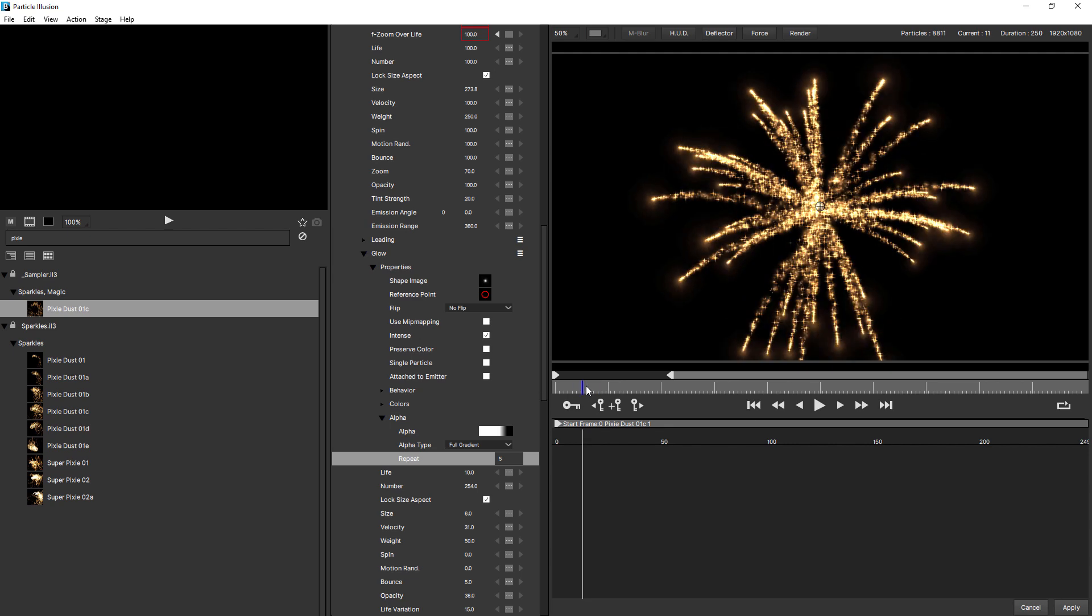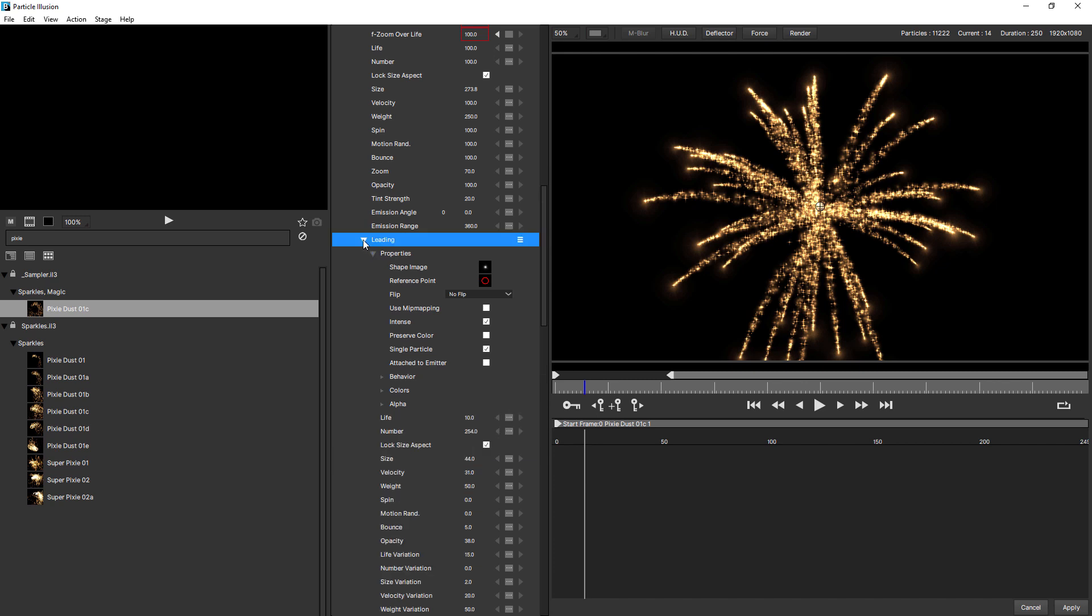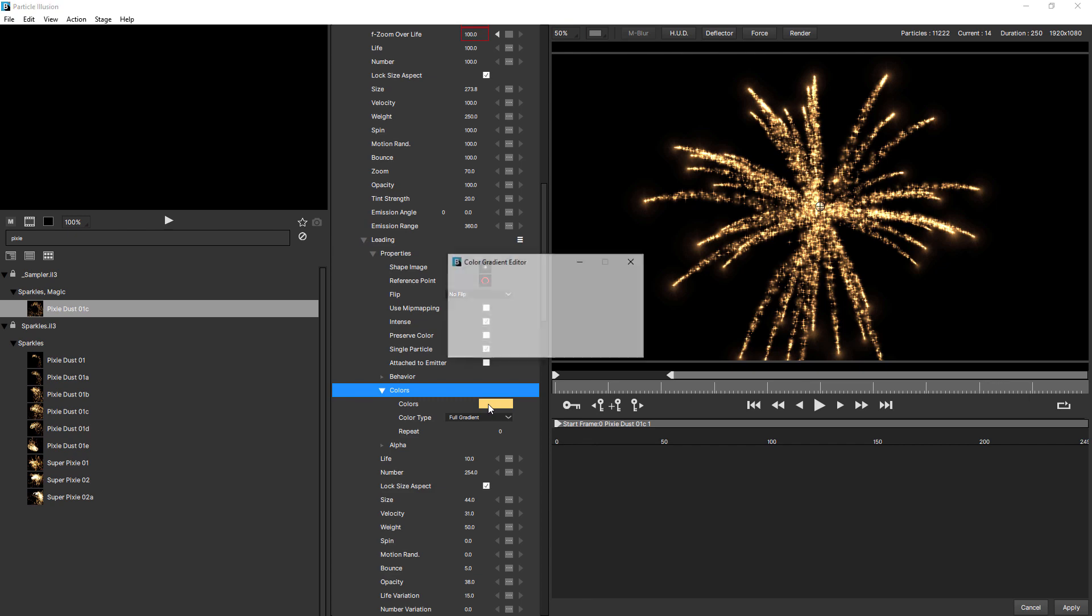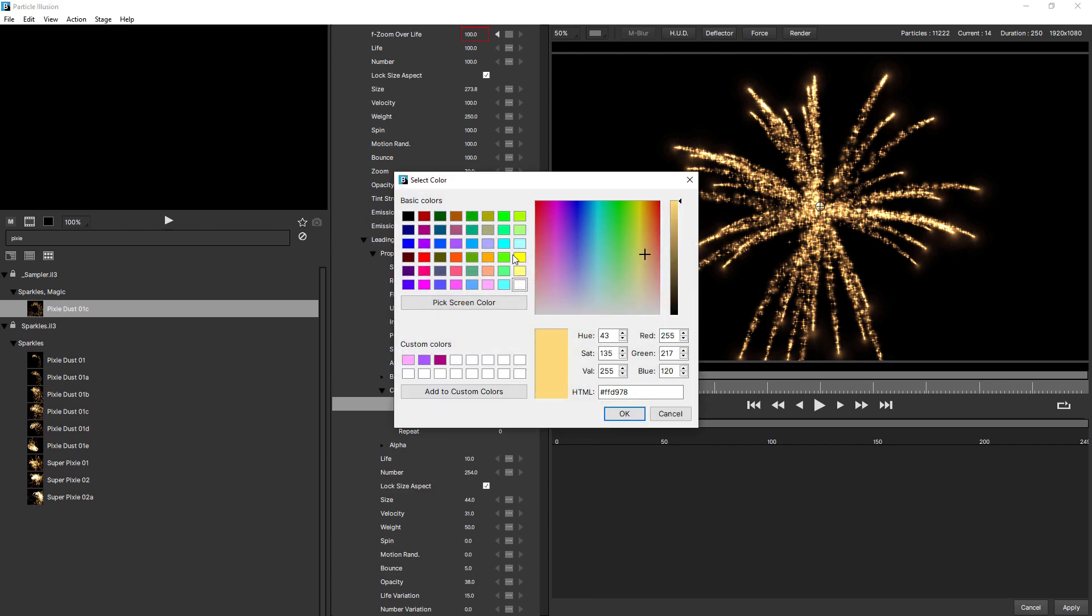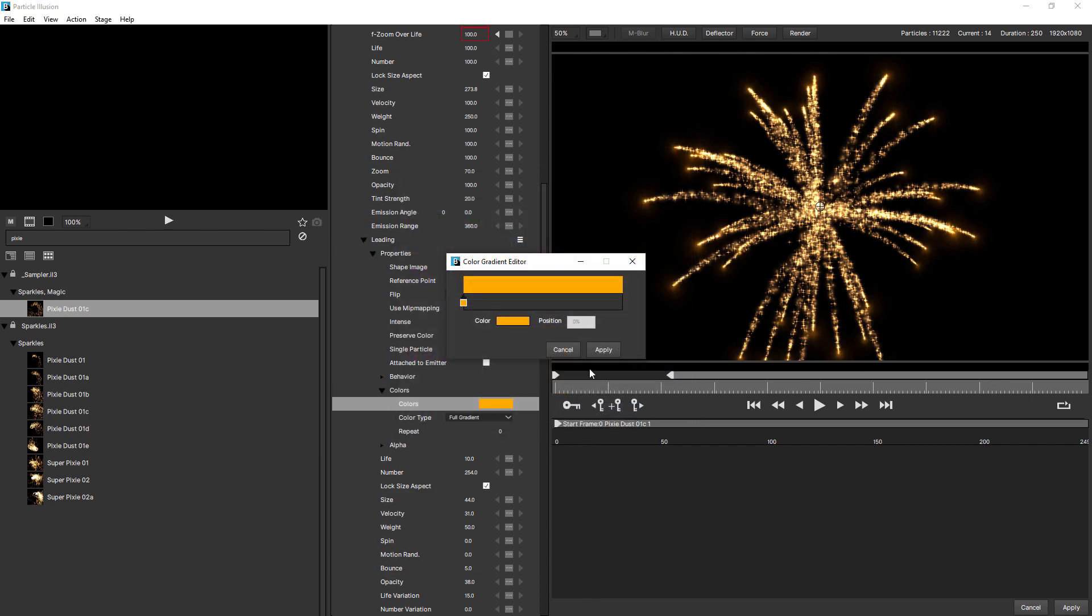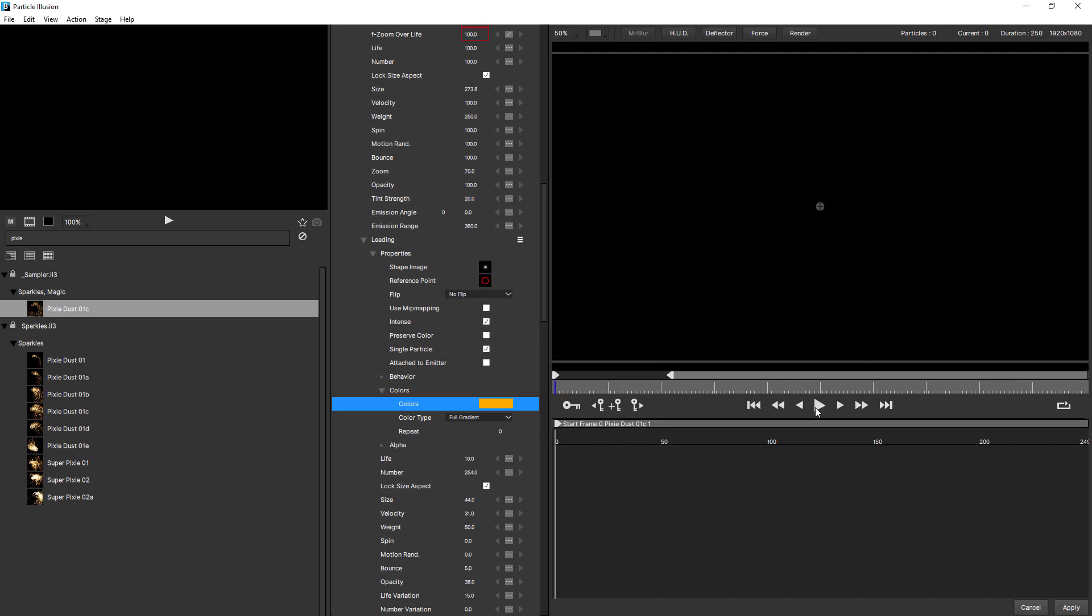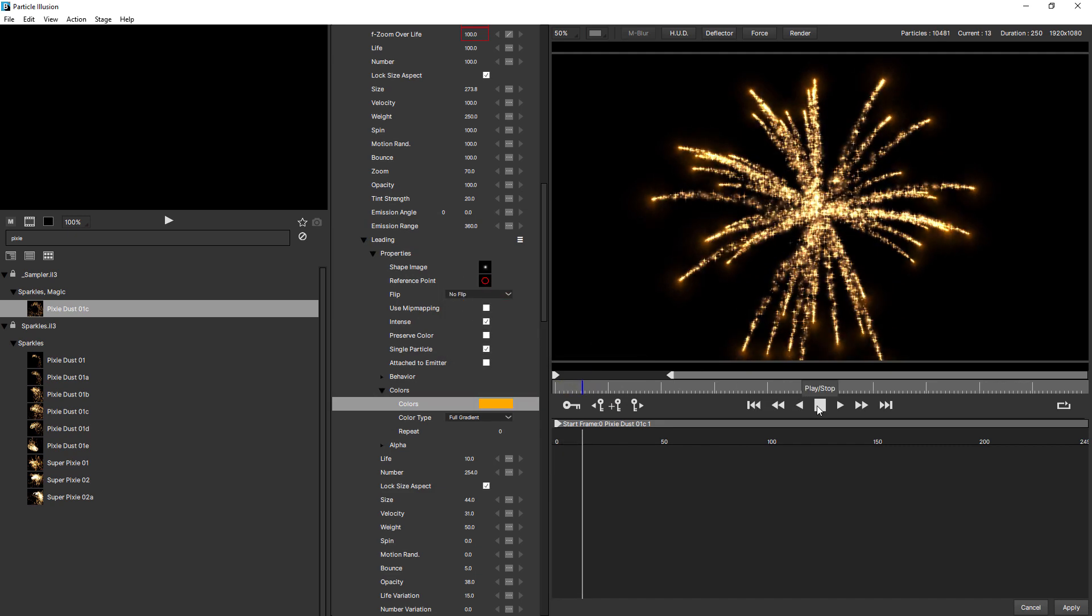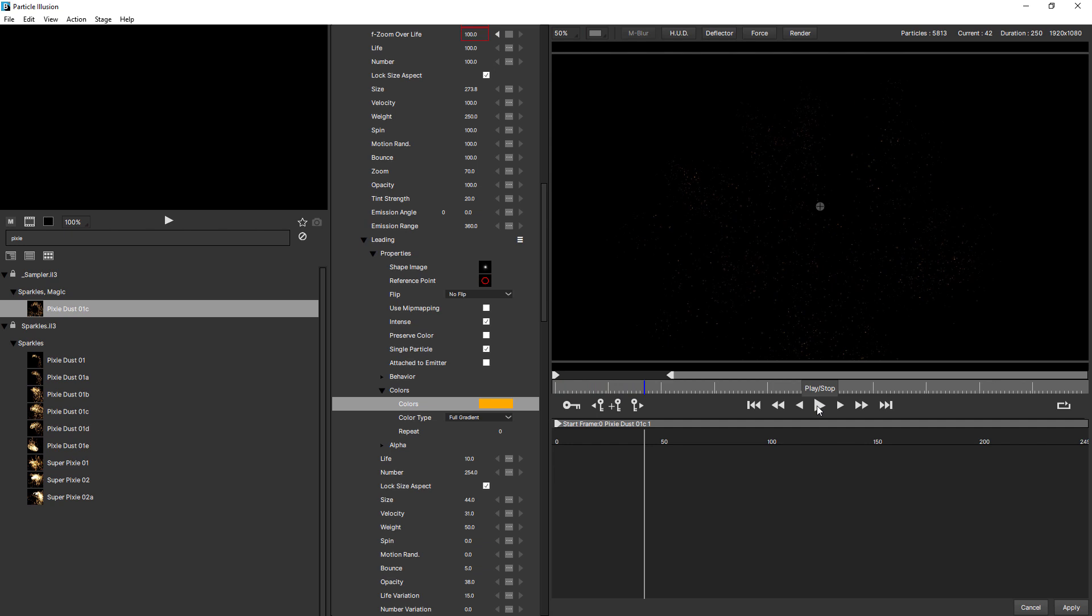If you wanted to, you could change the color of that lead particle. Come down to colors and maybe make it orange. There you go. Something like that. Okay. So that's looking pretty good.